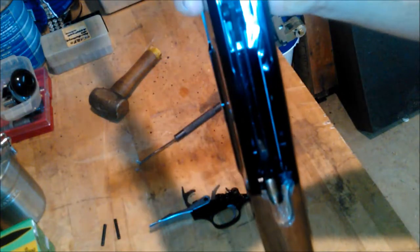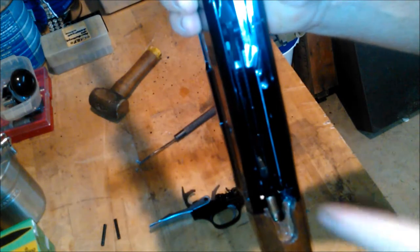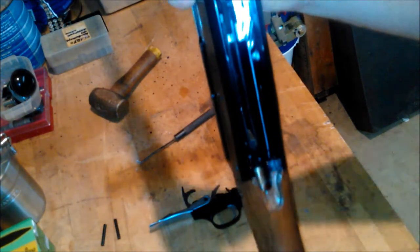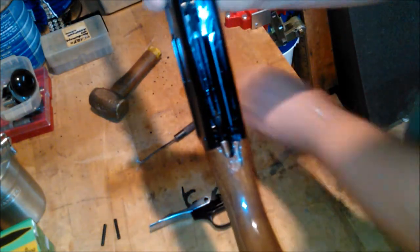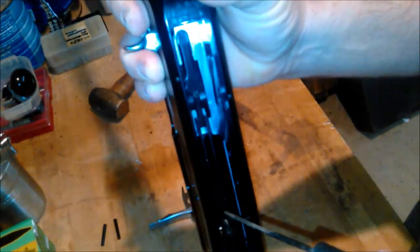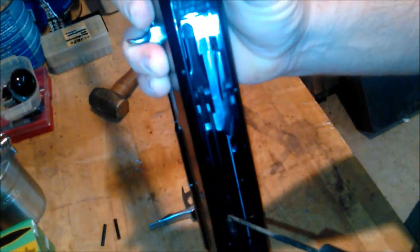If you can get a good picture, inside there this part right here is what engages the sear on that trigger assembly right there. So that tells the trigger assembly that the bolt's forward.